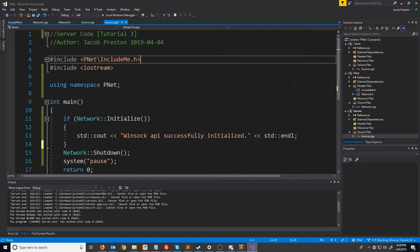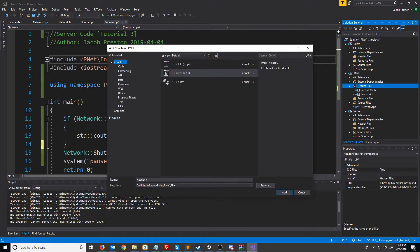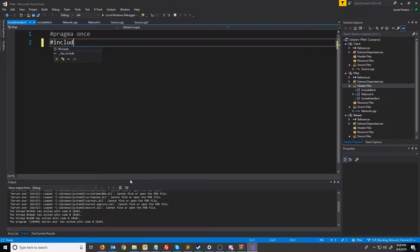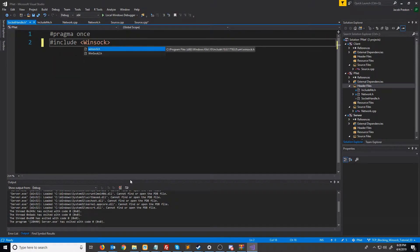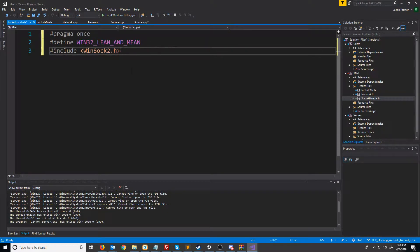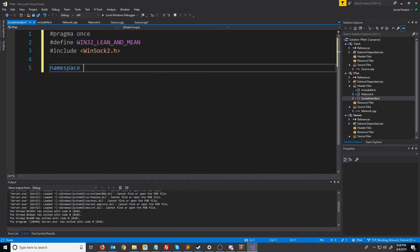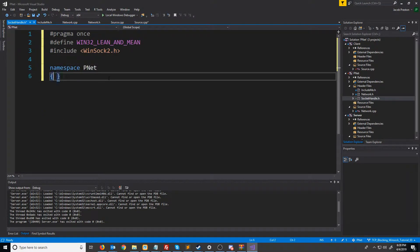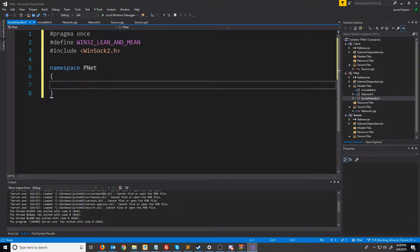First let's create a header to store the socket handle data type. I'm going to call this socket handle, and we'll need to include the WinSock header again. We'll include that define to cut out a lot of that extra stuff in the header file. We're going to put this typedef inside of the pnet namespace and do typedef socket socket handle.